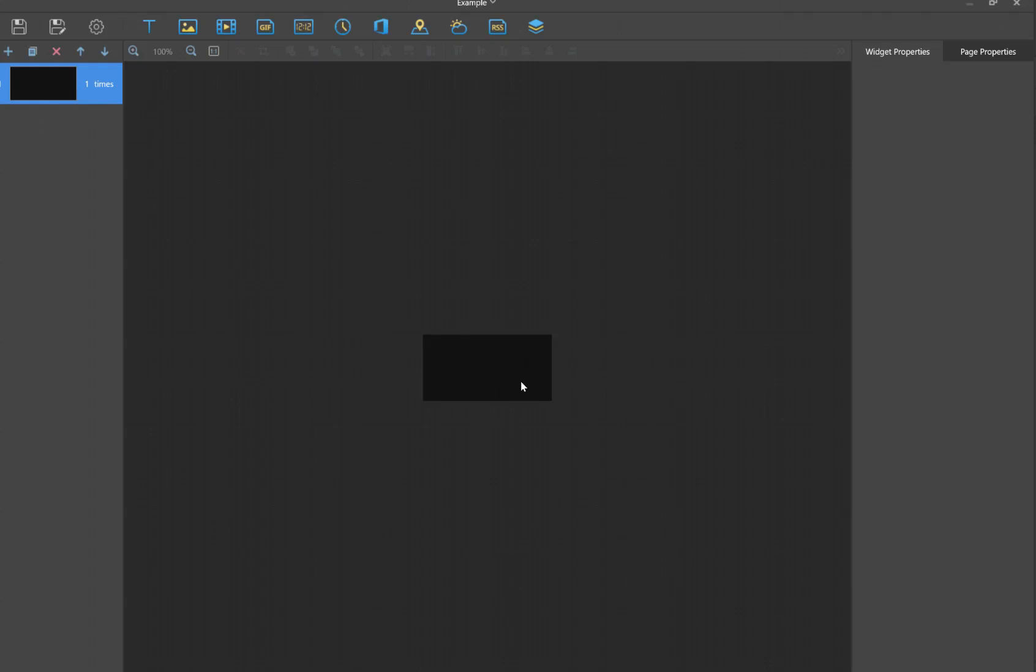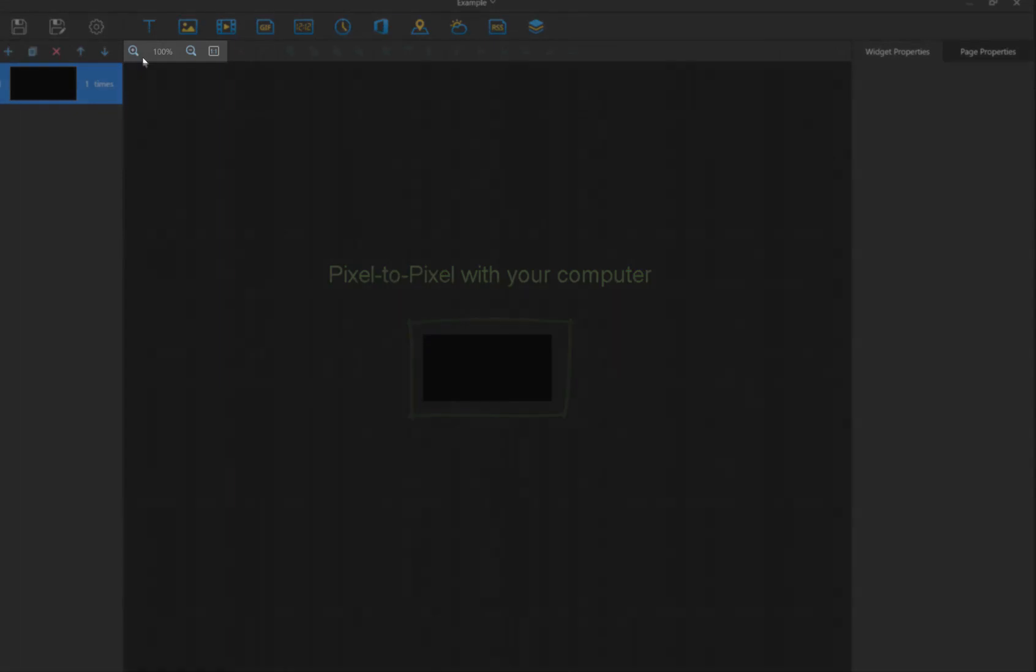First thing you're going to want to do when you get in here is make sure that you adjust the size of the window because it will be set as pixel to pixel with your computer. All you have to do is click the little plus button and you'll make the window a little bigger so we can see it better.